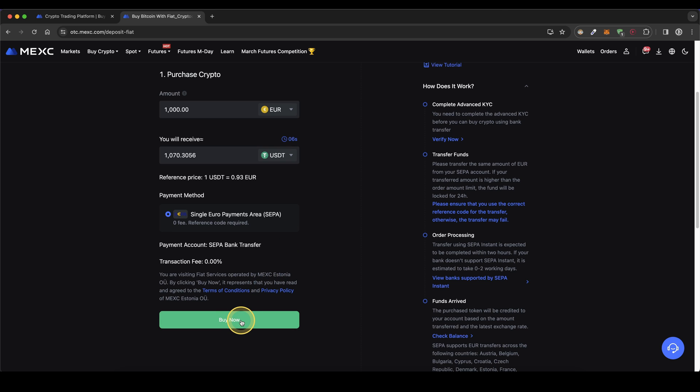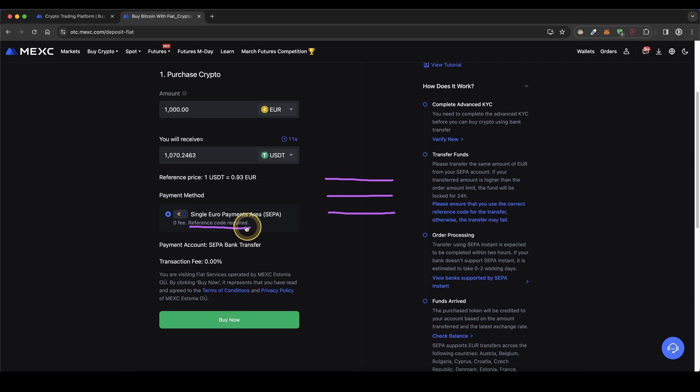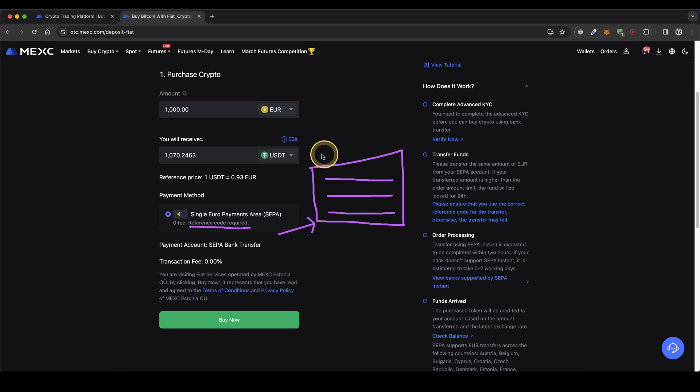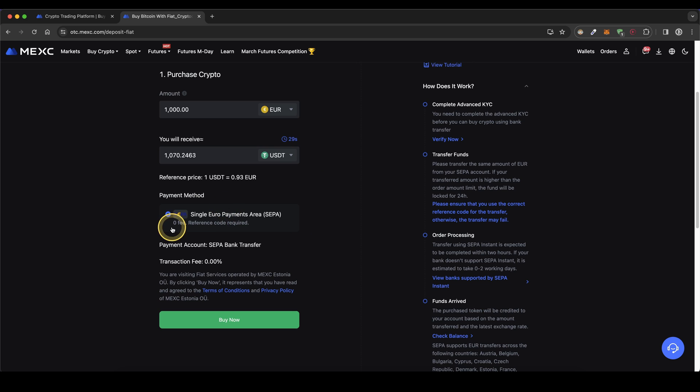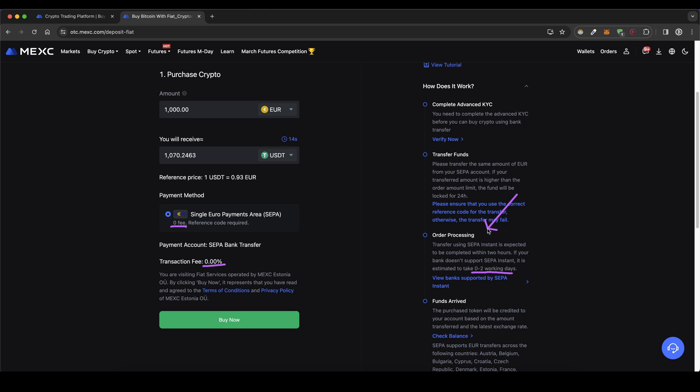Once you then click on buy now down here you will be presented with the bank details you need for the bank transfer which consists of a recipient name, an IBAN and a reference code. Make sure you include this reference code right here in your bank transfer. You can then enter that bank transfer simply from your online banking and therefore send money here to MEXC. It has a zero fee so no fees at all for that and as you can see it can take up to two days and if your bank supports an instant transfer it can even take only two hours.